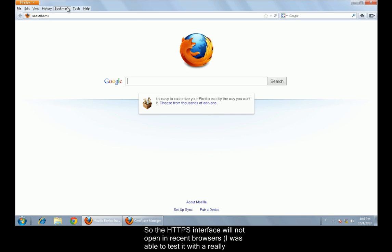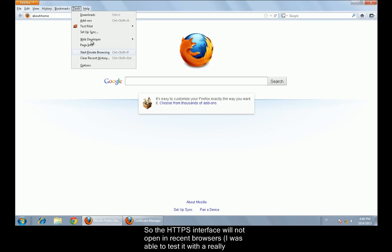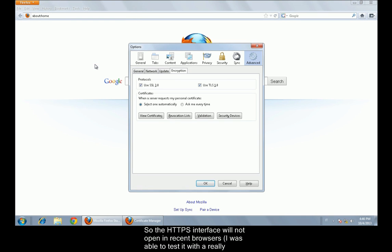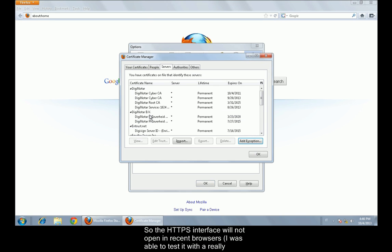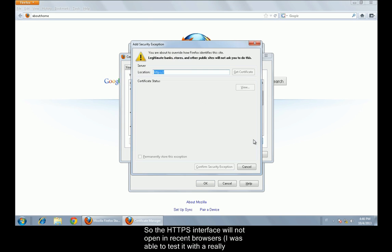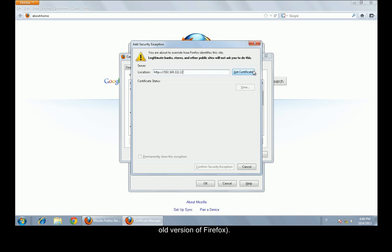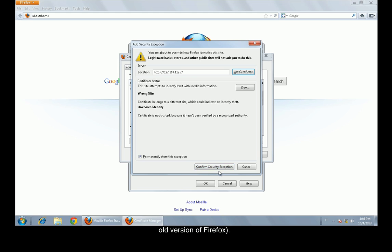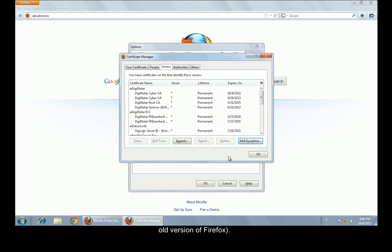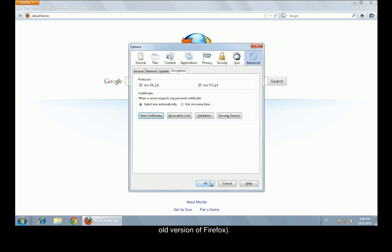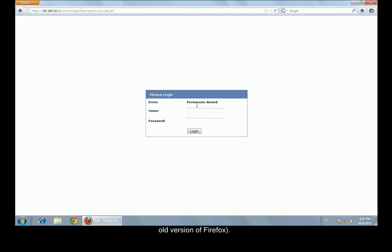So the HTTPS interface will not open in recent browsers. I was able to test it with a really old version of Firefox. Thank you for your kind attention.